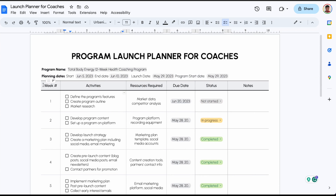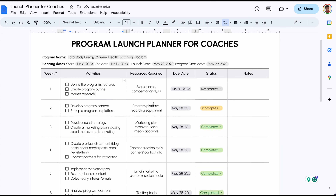The first column is the number of weeks, then we have the activities. I've used checkboxes because you can cross them off as you go through the different activities. The next column is the resources needed — here you can create a list of everything that you would need to complete your launch.